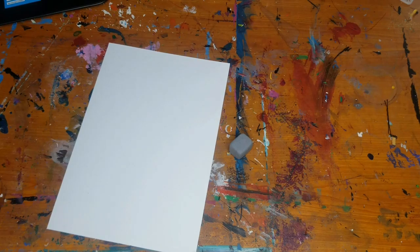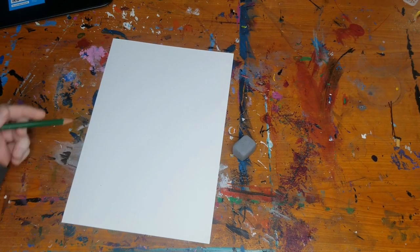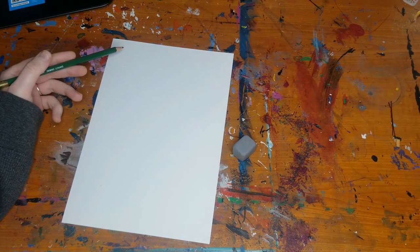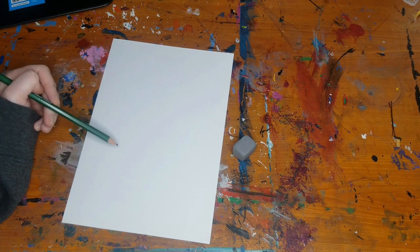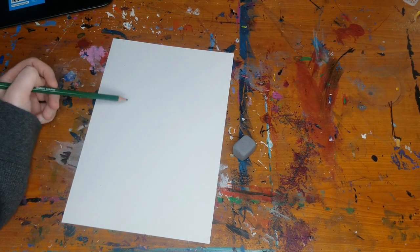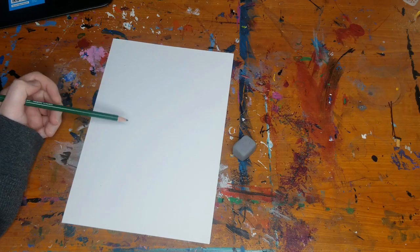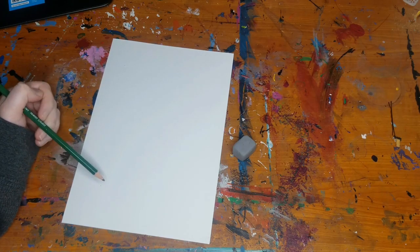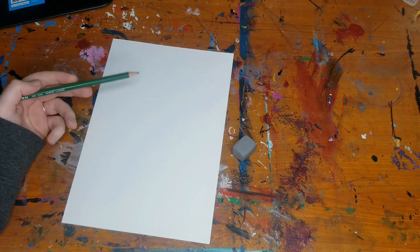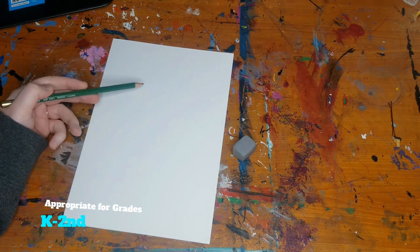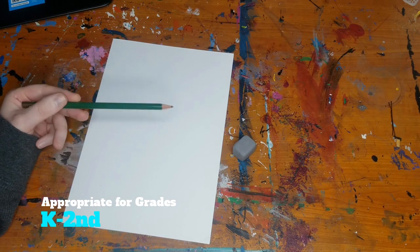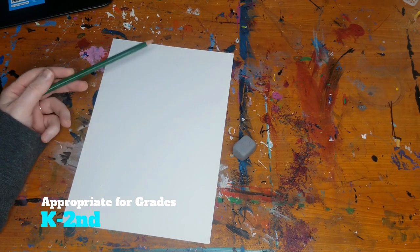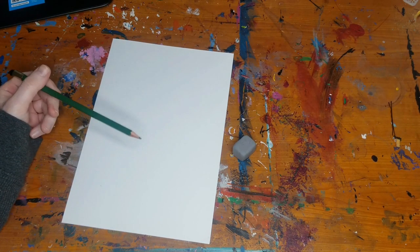Hello everyone and welcome back to another episode of Glitter Lung Lessons. Today I'm going to be showing you how to draw a cute little birdhouse using some very basic shapes. This is an awesome lesson that is super appropriate for grades kindergarten through second, although any age is welcome to do this lesson.